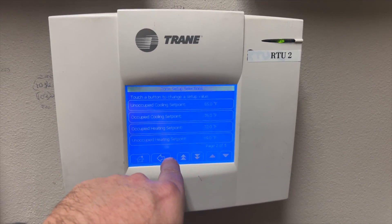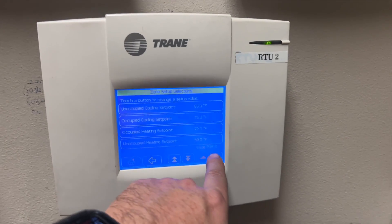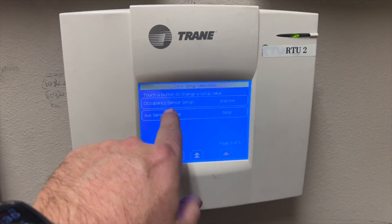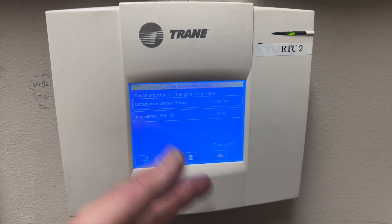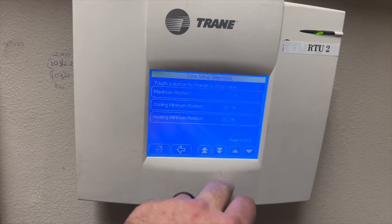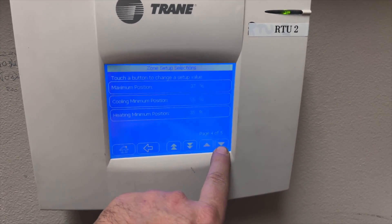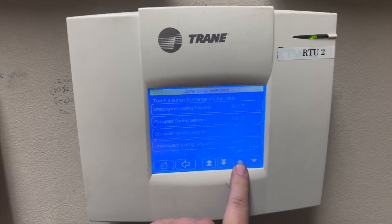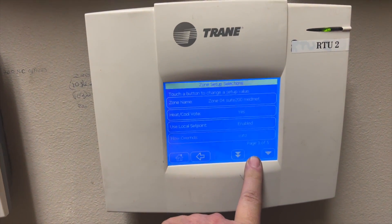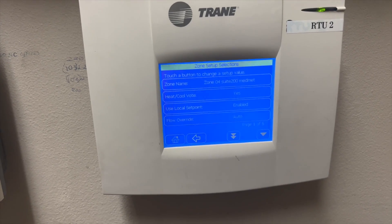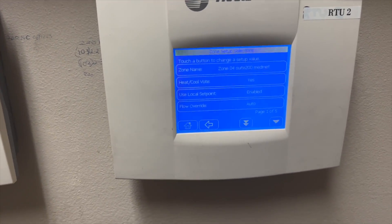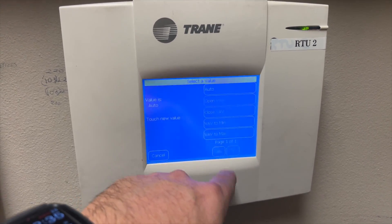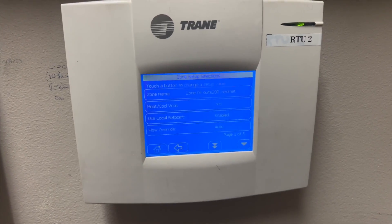You have your occupied setting for heating and cooling. There are five pages — hitting the double arrow takes you to the last page. You have Occupancy Setup, Sensor Setup — no sensor is installed so it shows inactive. This is where we do our airflow adjustments: minimum, maximum, and your low limits for heating and cooling. Under Flow Override you can open or close the dampers — open all the way, close all the way, set to minimum, or set to maximum.